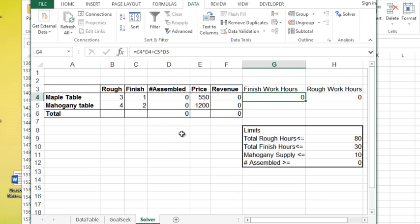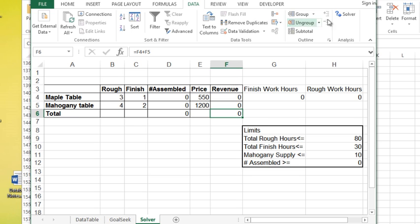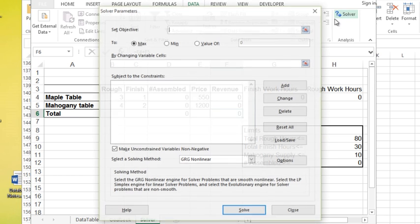Now, how this works with Solver is I can say, could you please maximize my revenue based on certain constraints. So instead of me playing around with how many I'm going to assemble, I can simply get the computer to tell me exactly how many I should make to maximize my revenue. And here's how this works. I'm going to go to the data tab. I'm going to click Solver.